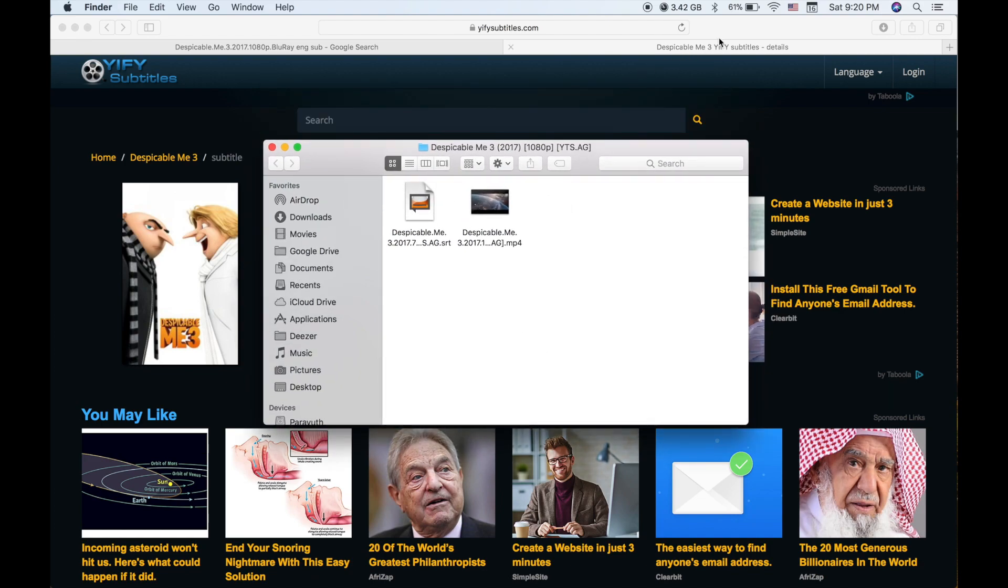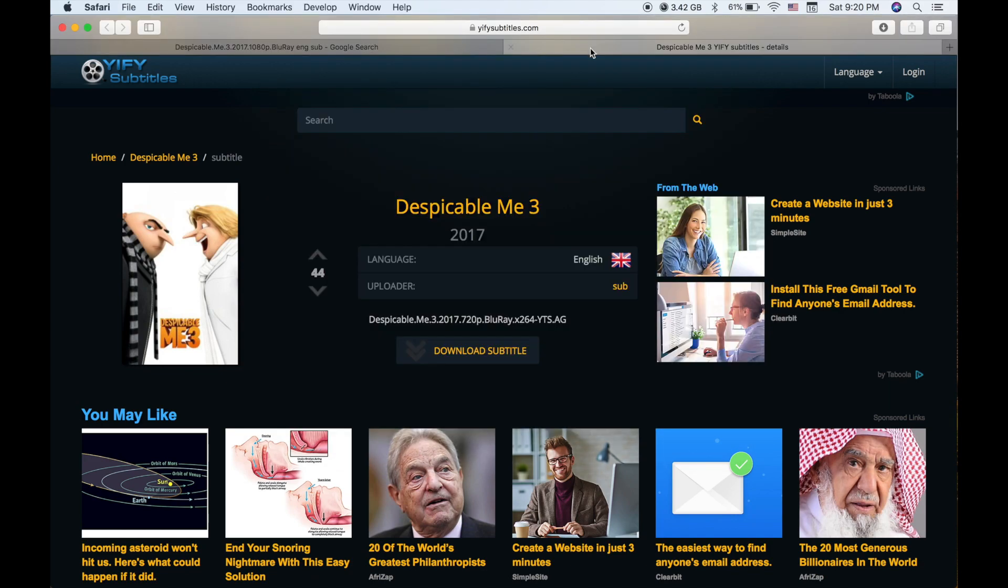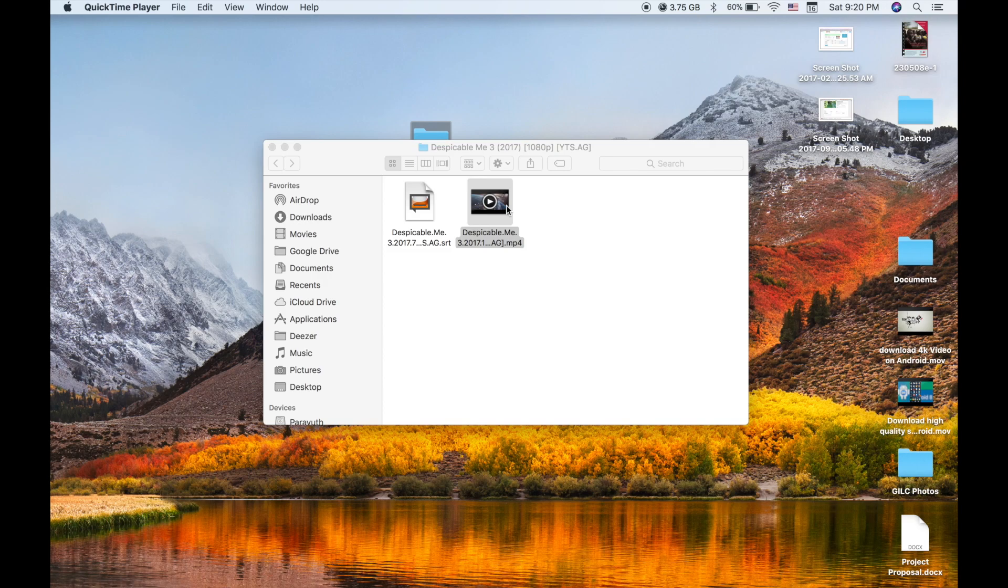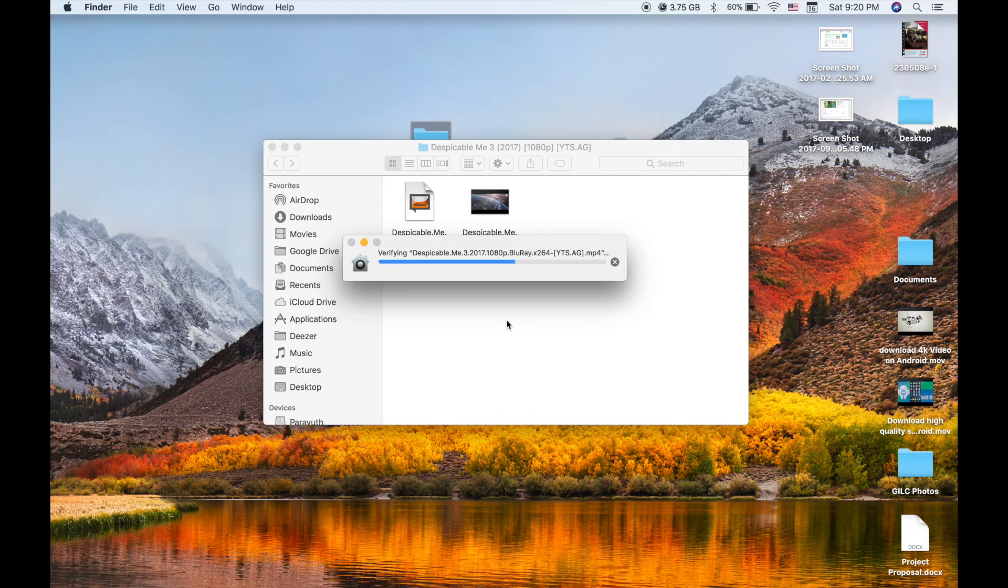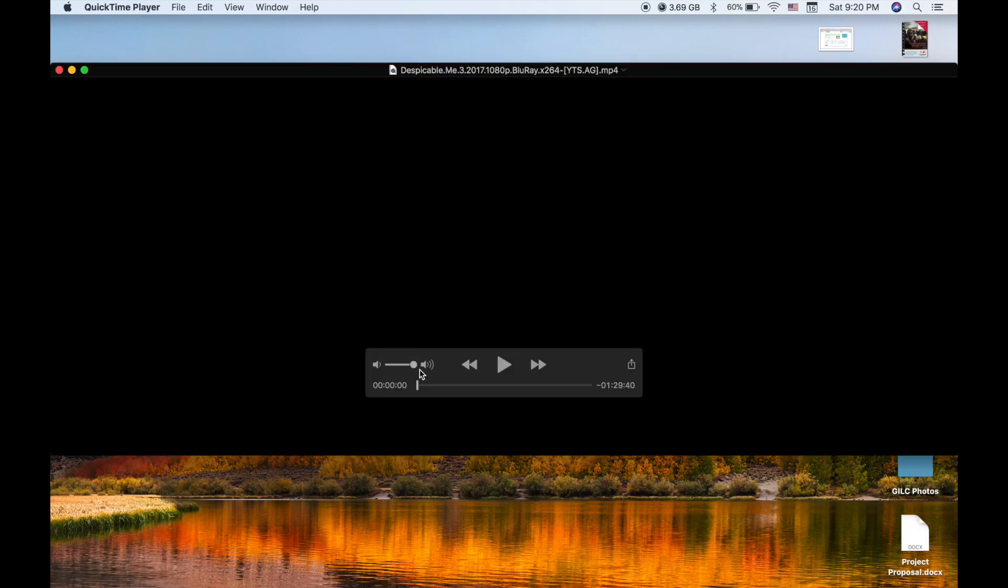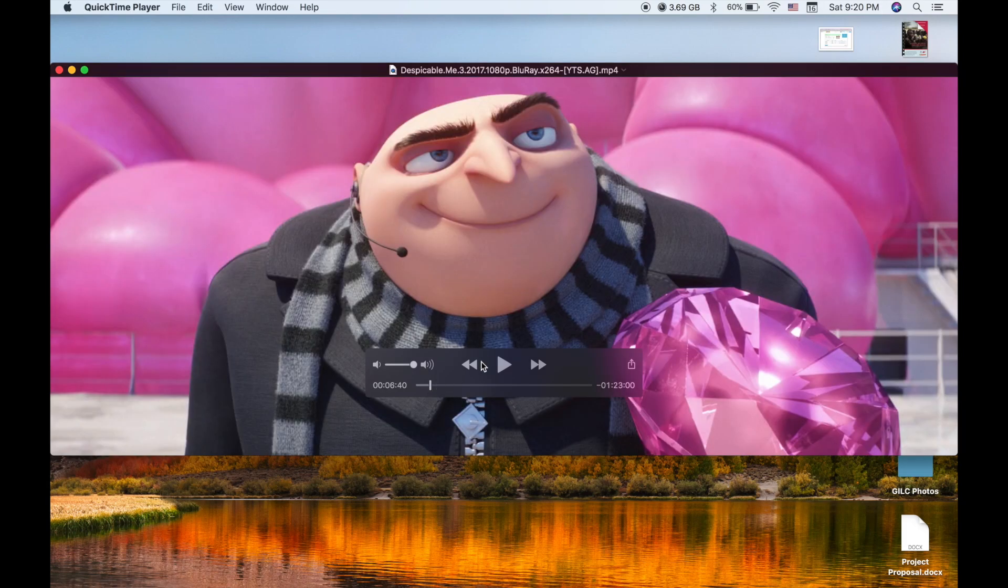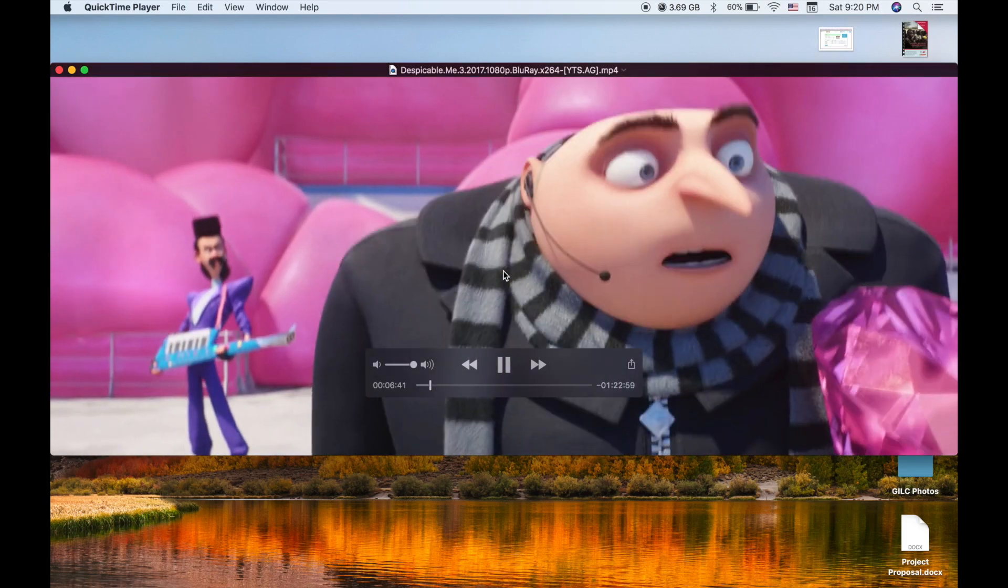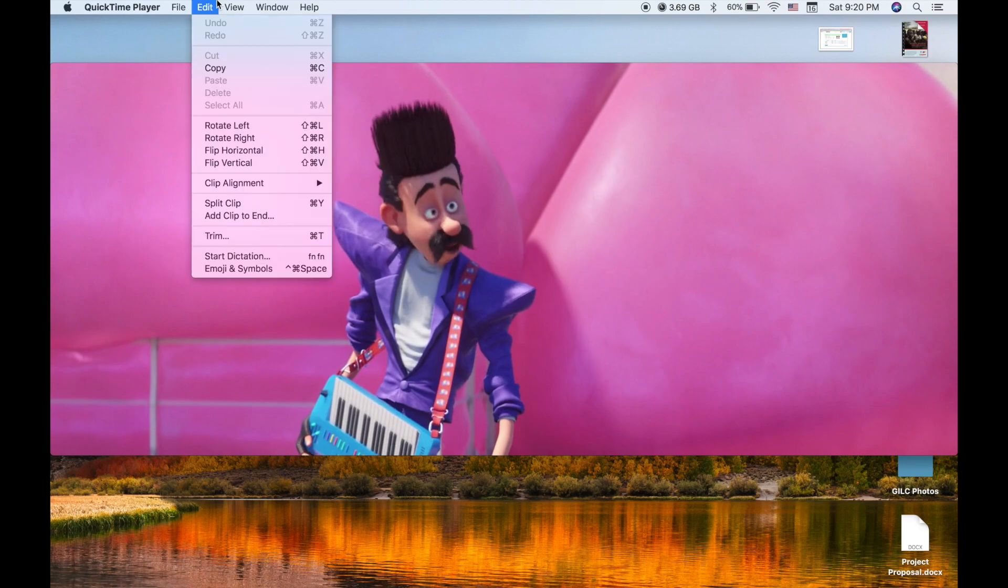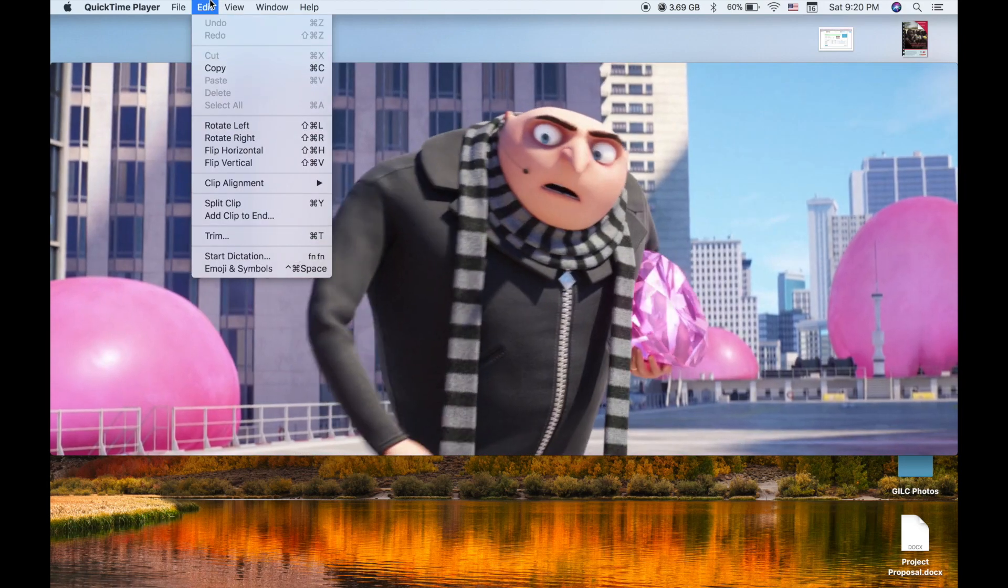Then you can close your internet browser. Now let me play the movie from the QuickTime player again. Let's see if the QuickTime player supports the subtitle. No, it doesn't support any subtitle.